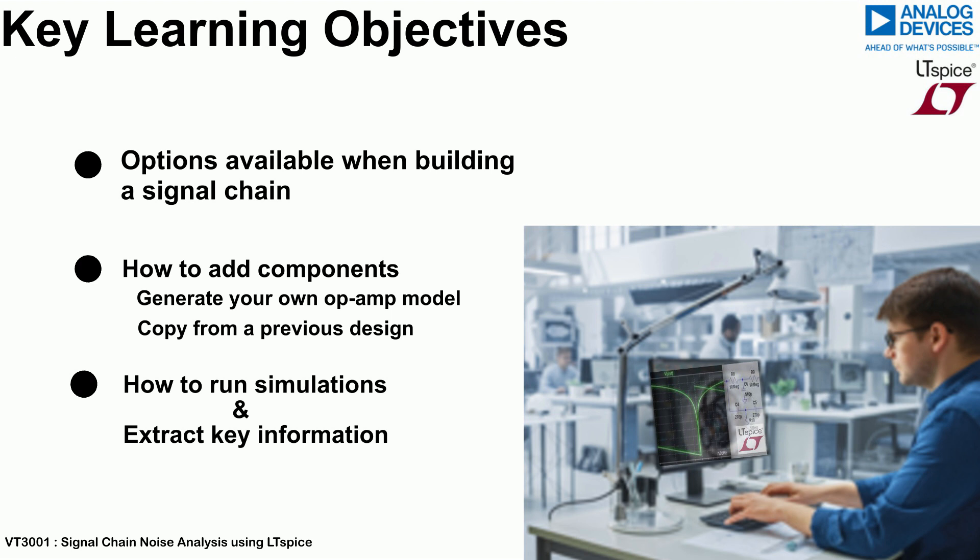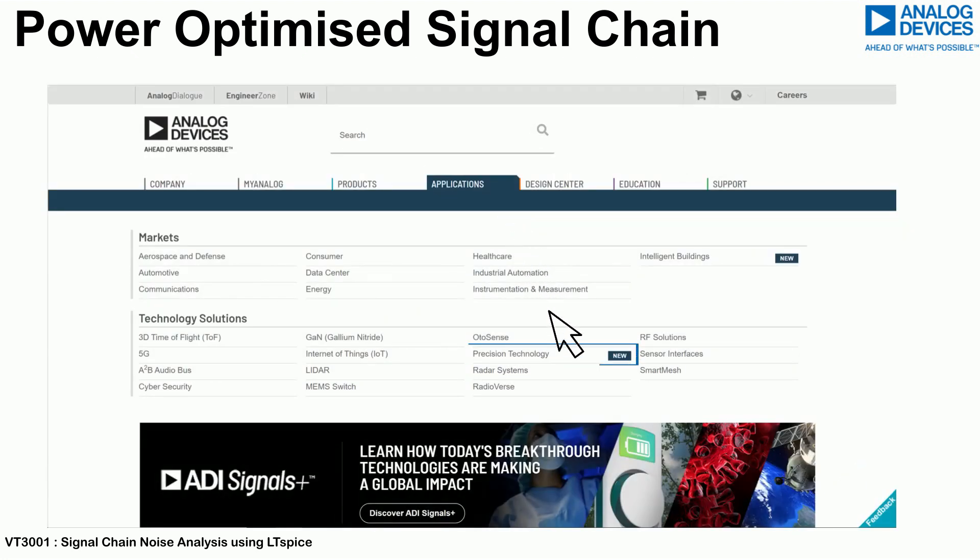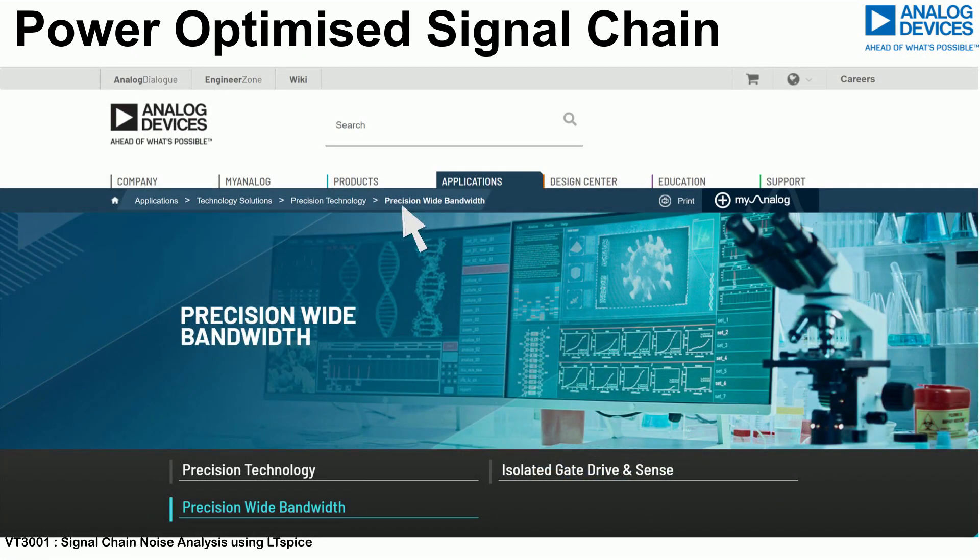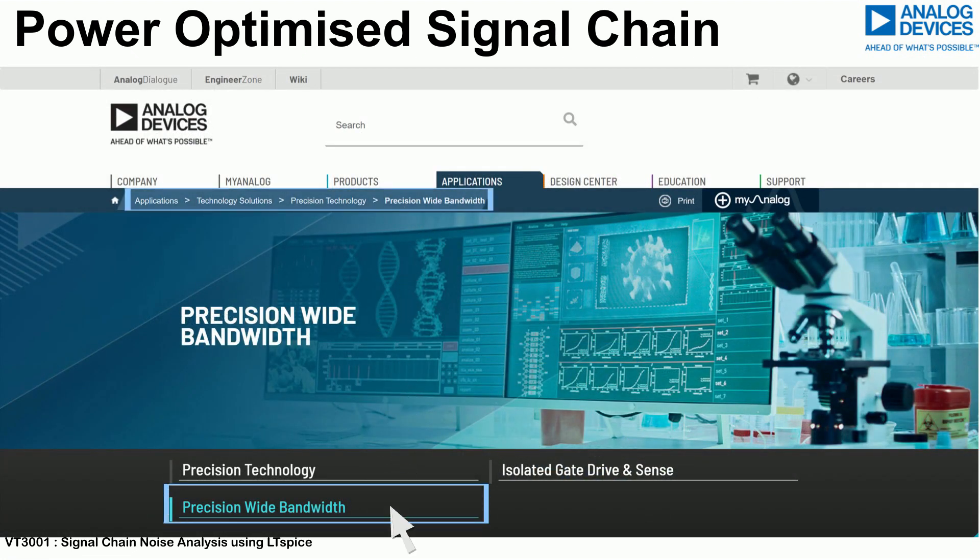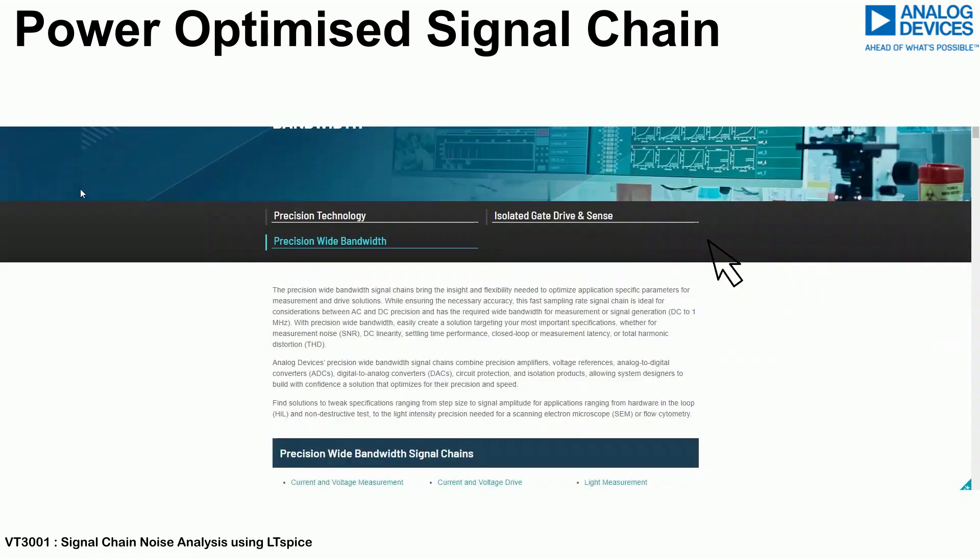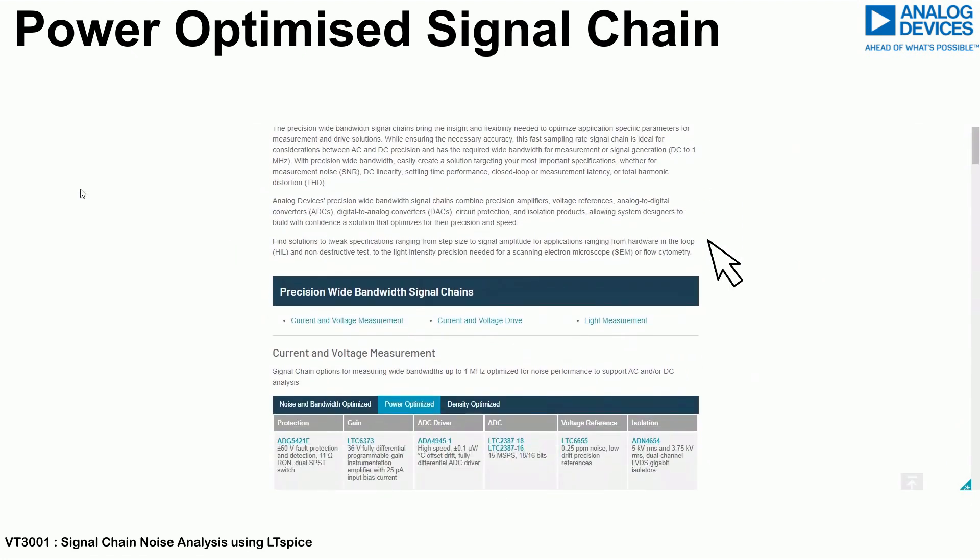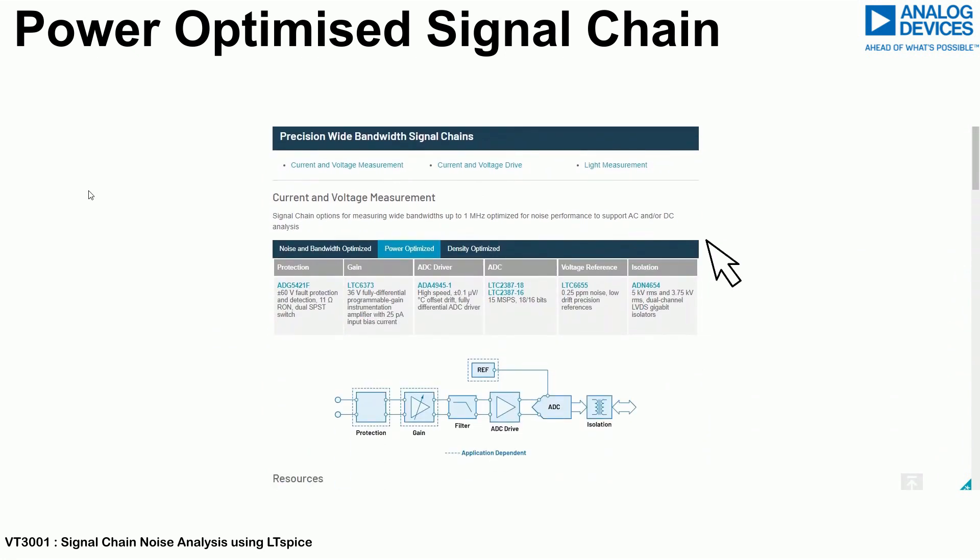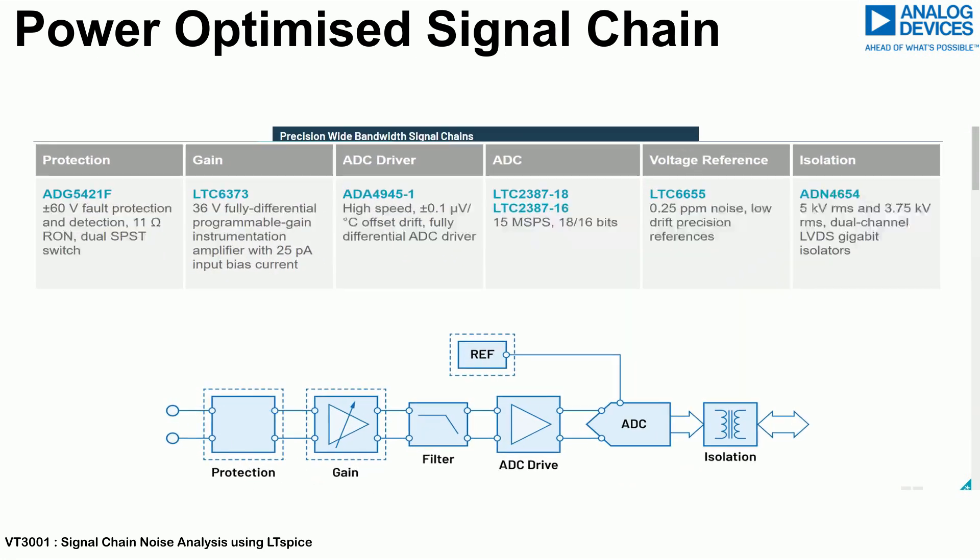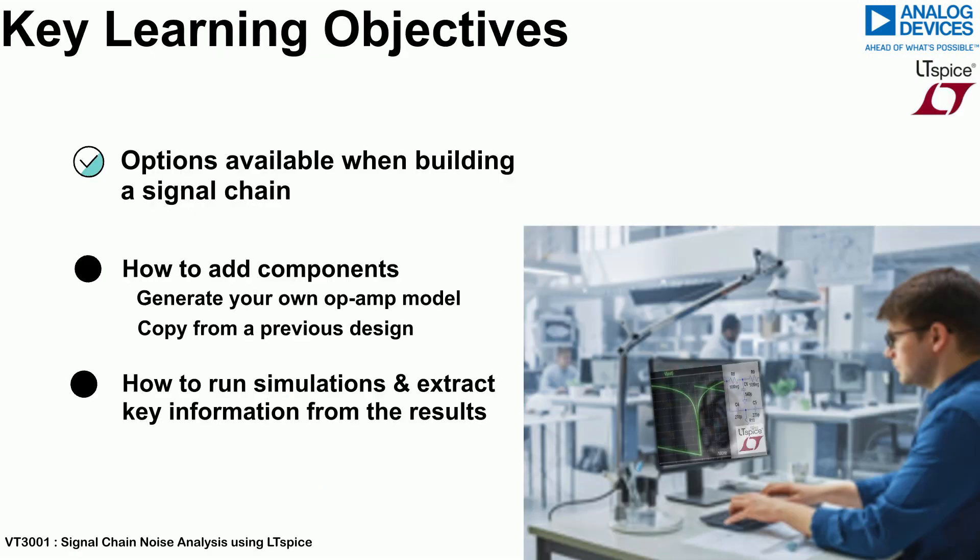For this LTSpice training video, analysis will be carried out by selecting a signal chain from the Precision Wide Bandwidth portfolio that is optimized for noise, bandwidth, and power. This signal chain can be found on the Precision Wide Bandwidth Signal Chains webpage on analog.com as shown. LTSpice will be used to build the signal chain from scratch and enable full analysis of the highlighted signal chain.